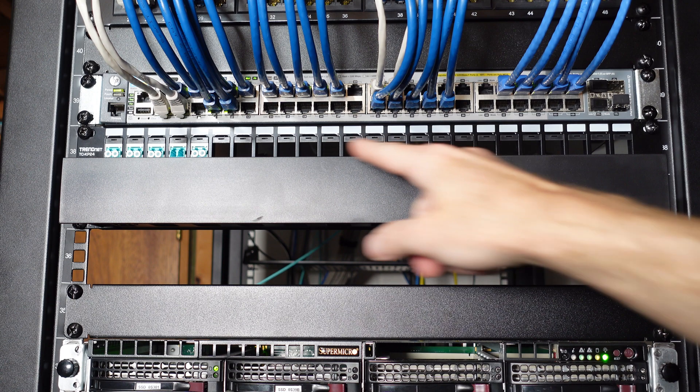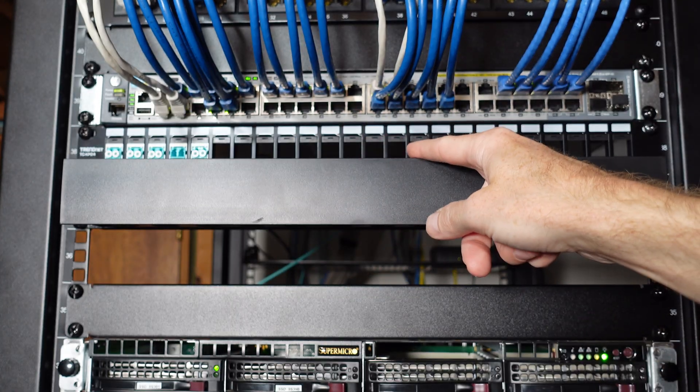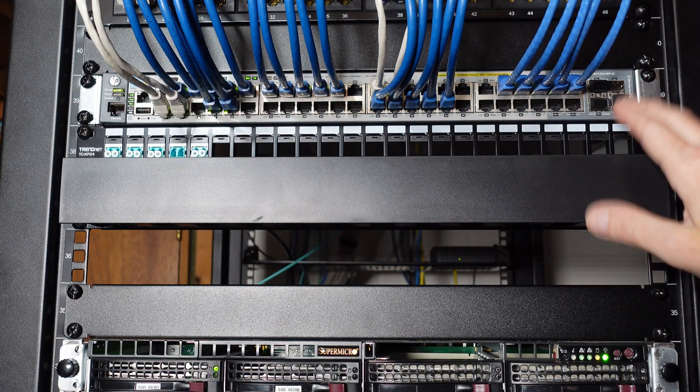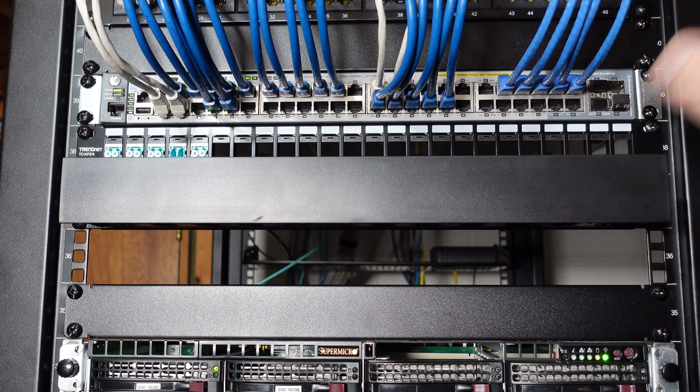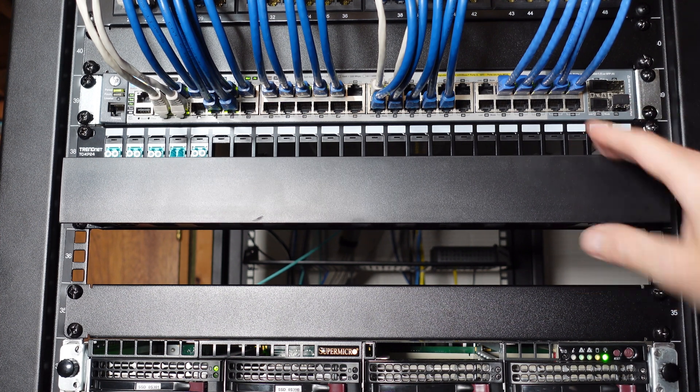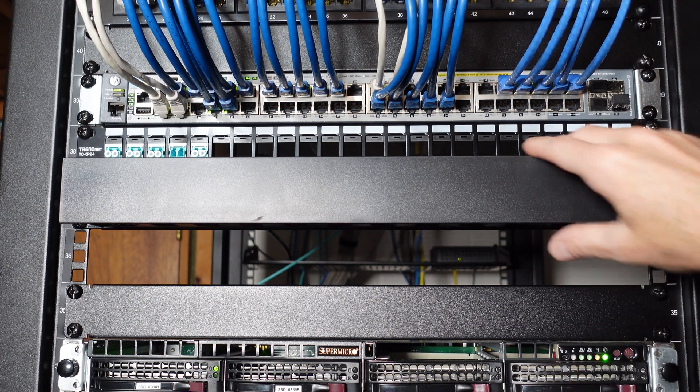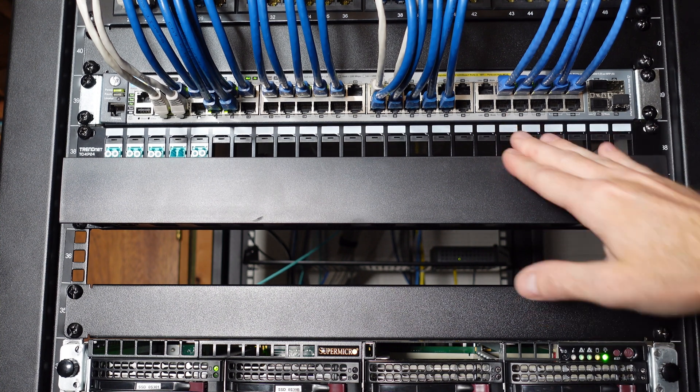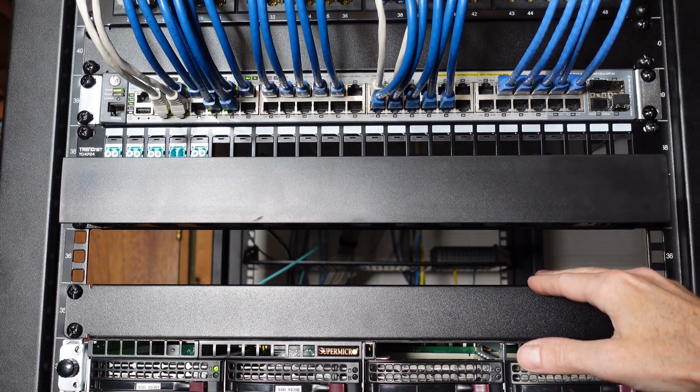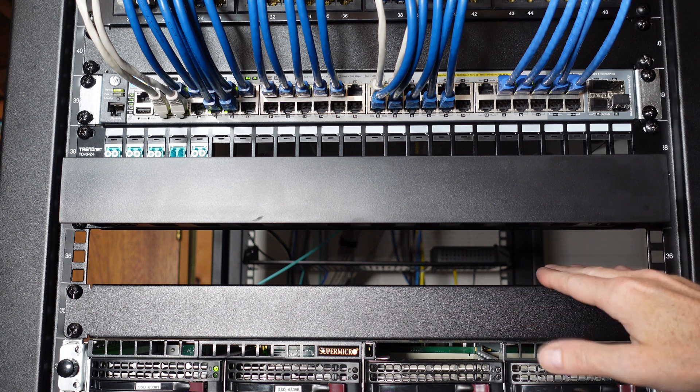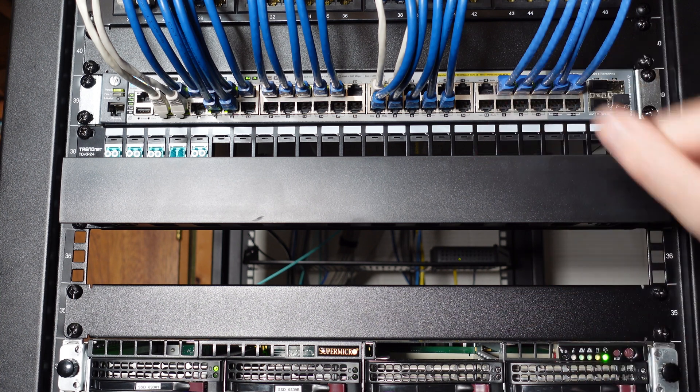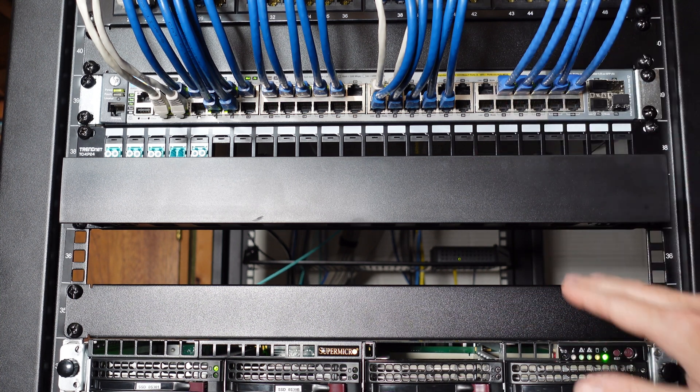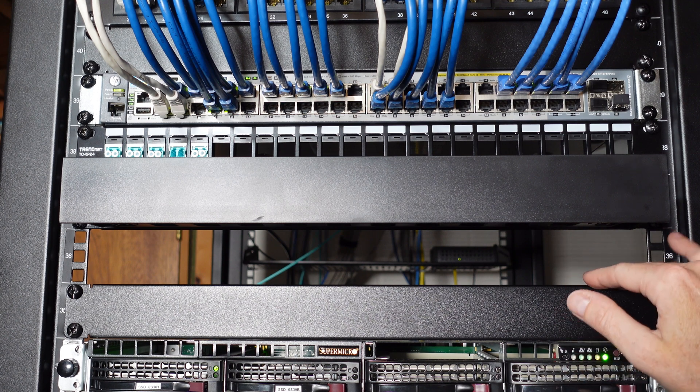Moving down here I have a 1U 24 port keystone based patch panel. I'm using that for some fiber. I've run OM3 out to my desktop computer and OM3 going down to a few of the servers here below. I've got a nice wire way channel here and I'm going to put a 10 gig switch down here, probably a MikroTik.